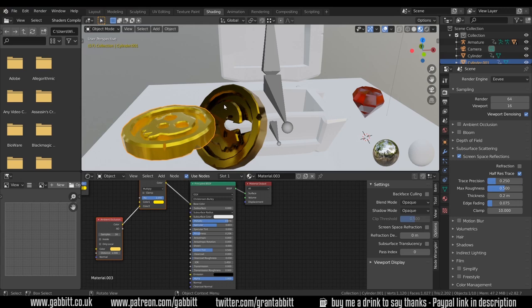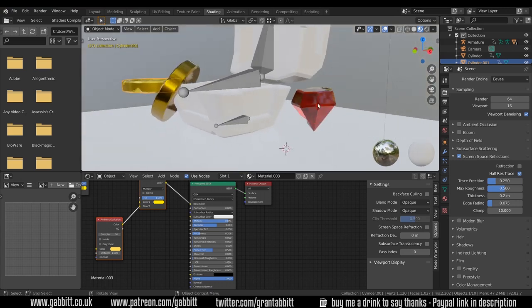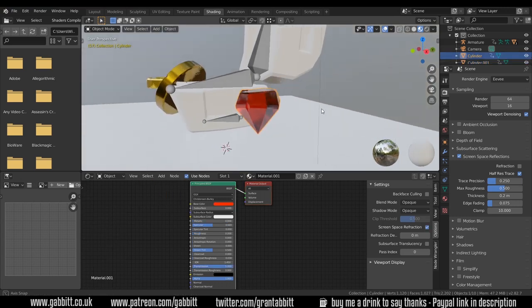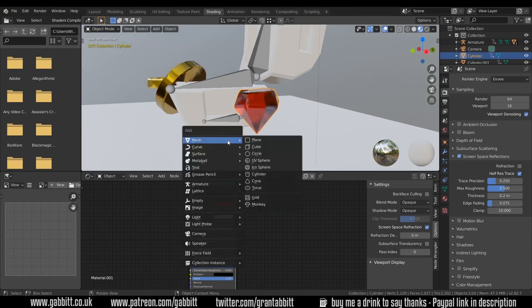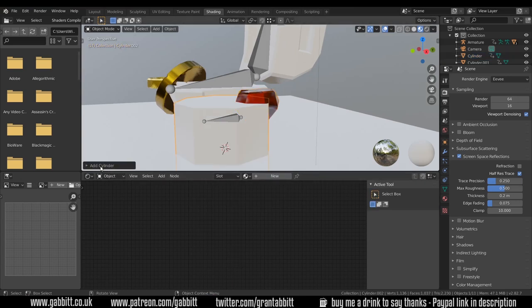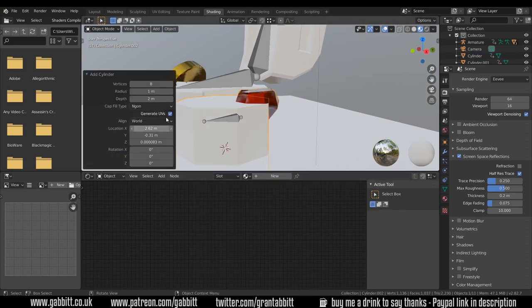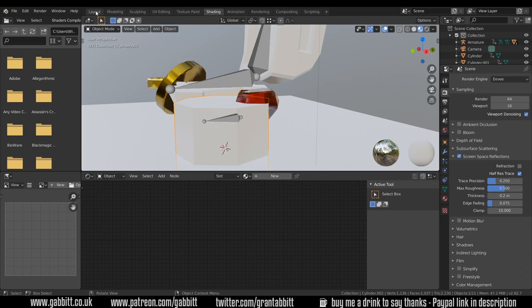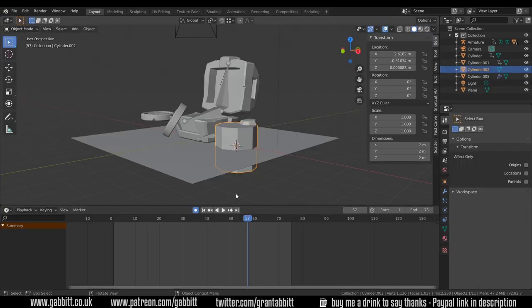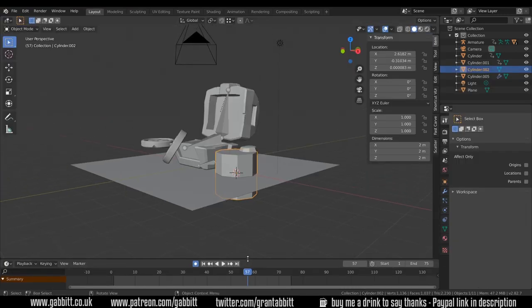Now for making some emeralds like this, fairly straightforward as you can imagine. Shift A to add mesh cylinder and I've changed mine to eight vertices. I'm going to go back to layout mode actually, that'll be a bigger screen that'll be better, and I'll just bring down my timeline.